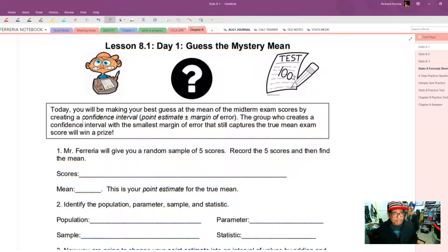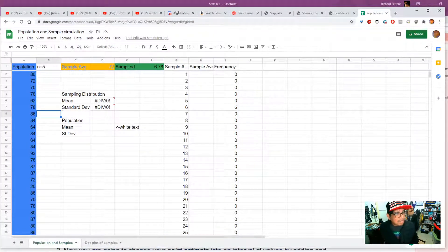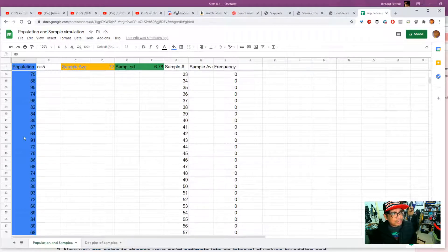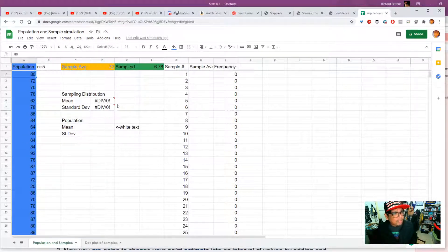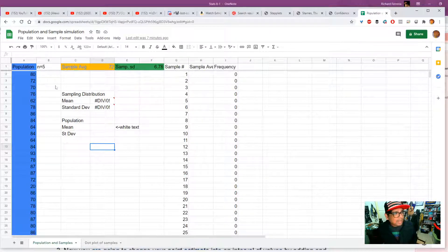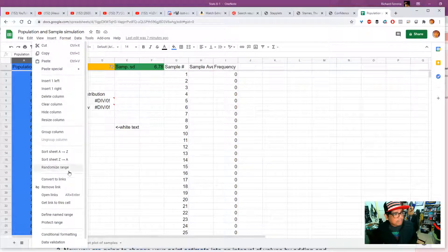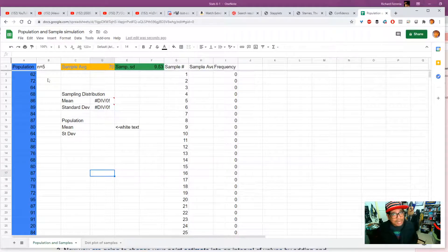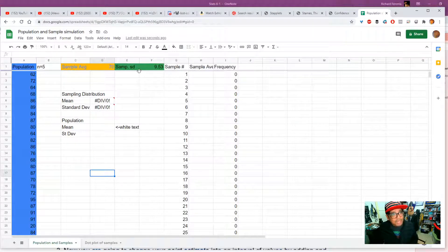For the first part, I'm supposed to give you a random sample of five scores. I've got the semester one final scores for a class a few years ago — we had 70 students in AP stats that year. I've gone ahead and taken away the population mean and standard deviation. After randomizing the range, the first five scores are: 62, 72, 64, 68, and 86. We got a mean of 70 and a standard deviation of 9.53.